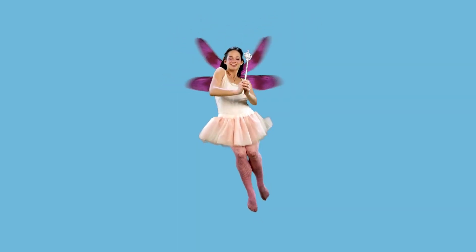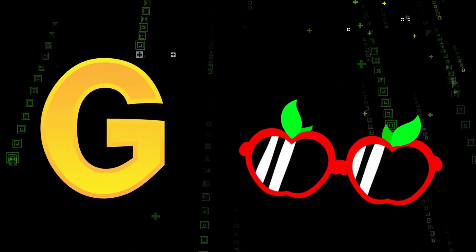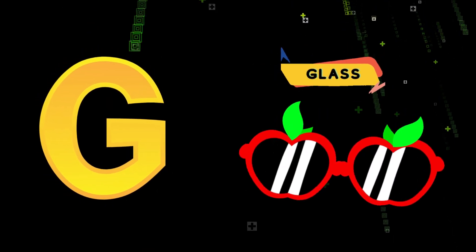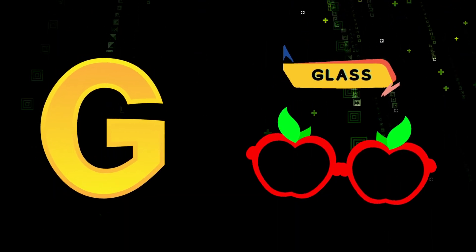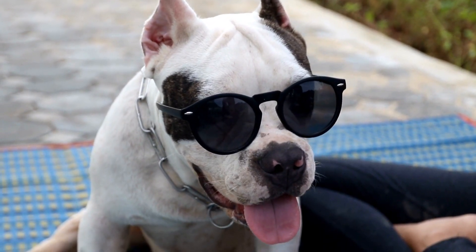G is for Glasses. G, Glasses, G, Glasses.